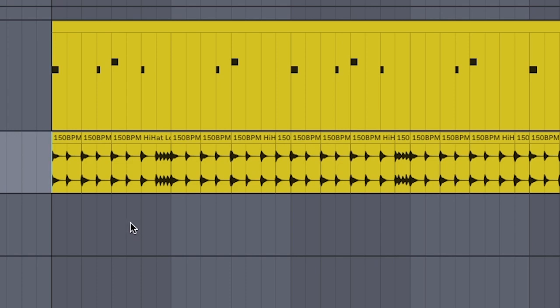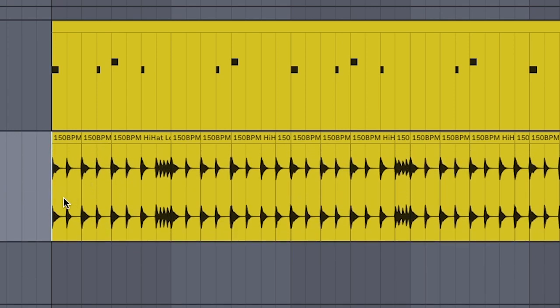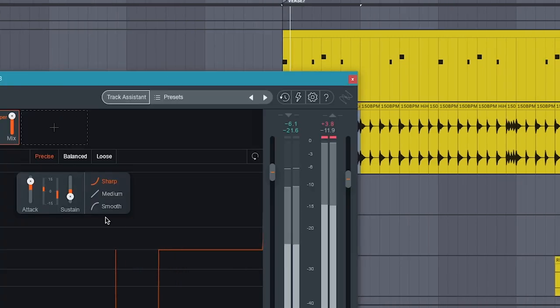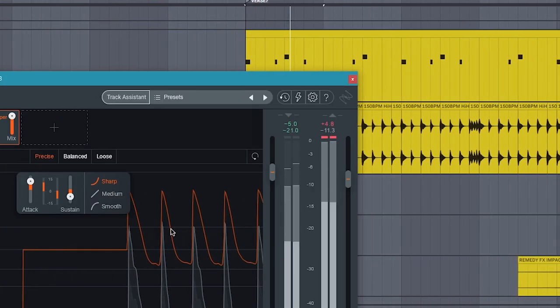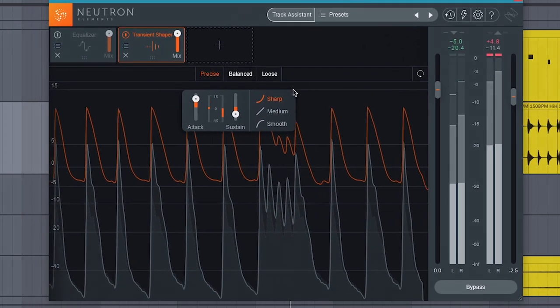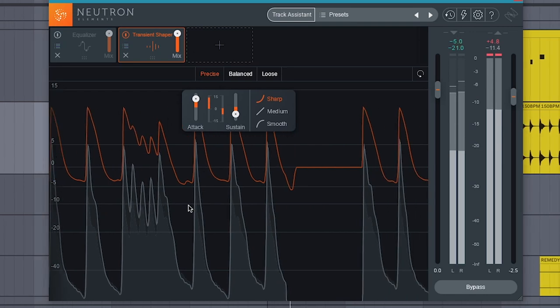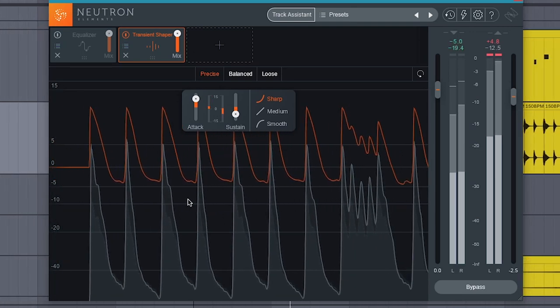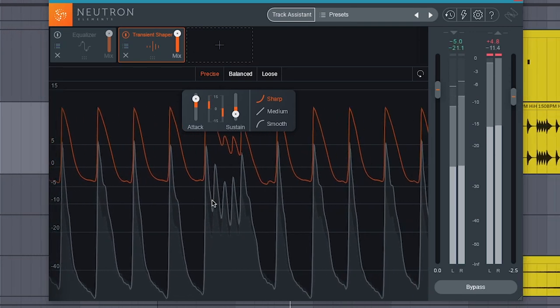Add a constant hi-hat loop to keep all the syncopation you just added in check. Add a transient shaper to make the hats pop more. Layering hats that stay on the 8th and 16th lets you make your kicks as crazy as you want without losing danceability.